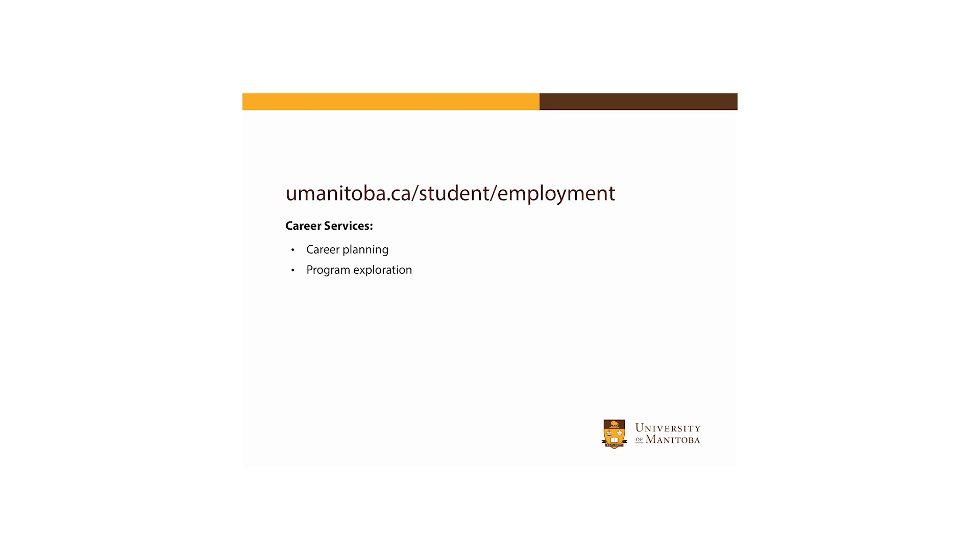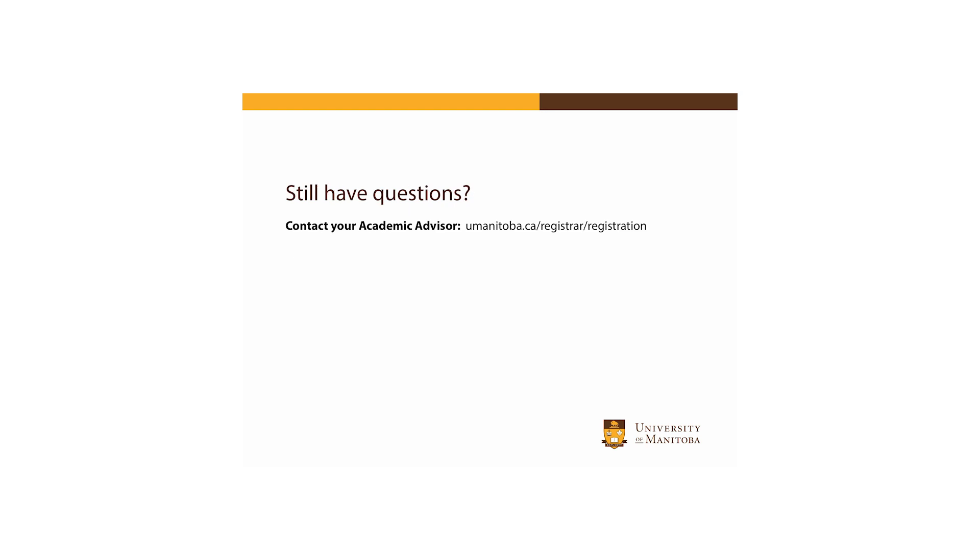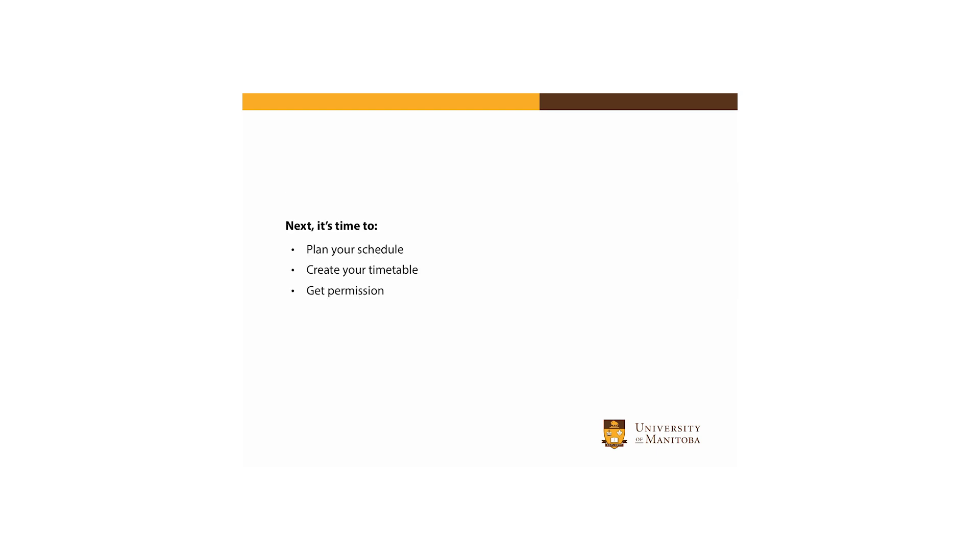If after reviewing the academic calendar and the first year planning guide you have any questions about what courses to take, you're encouraged to speak to an academic advisor. A complete listing of contact information for academic advisors for each faculty is available on the Registrar's Office Registration website.